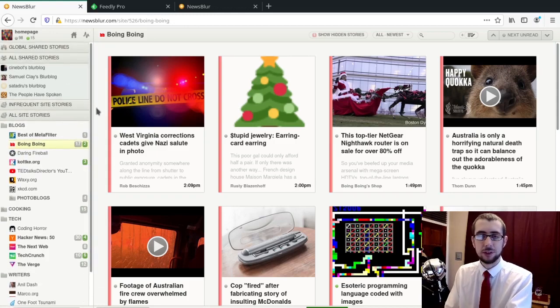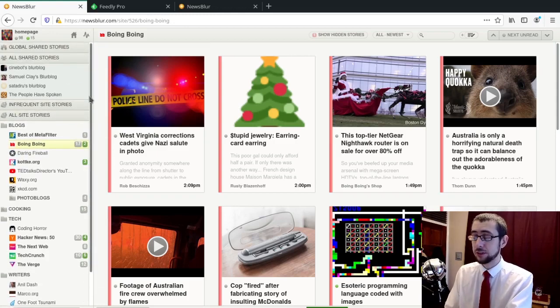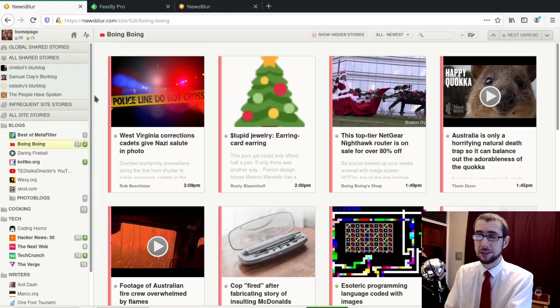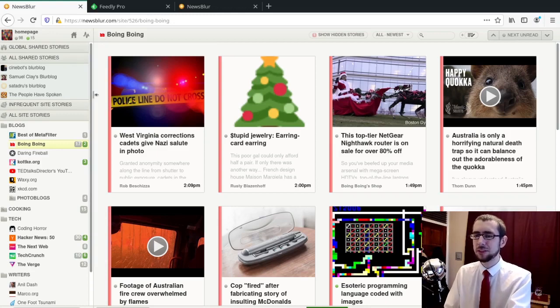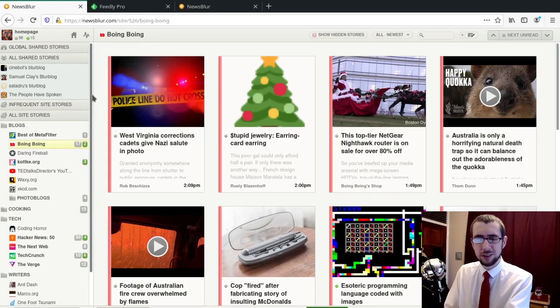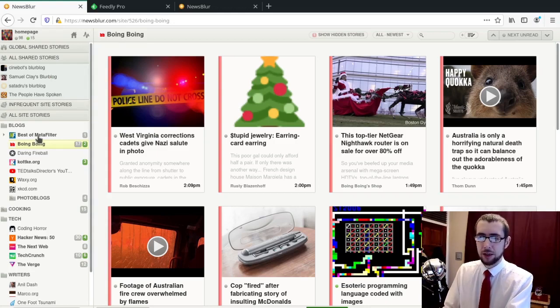RSS readers do seem to pull in, require a fair number of dependencies, which I guess if you're self-hosting might be something of an issue. It's a little bit interesting considering that RSS readers seem to be reasonably straightforward pieces of software.